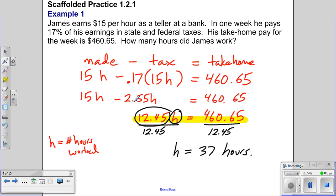The other $2.55 per hour is what the government keeps. Together, that's where the $15 comes from. The goal is to understand the pieces of the equation — not just to solve it.